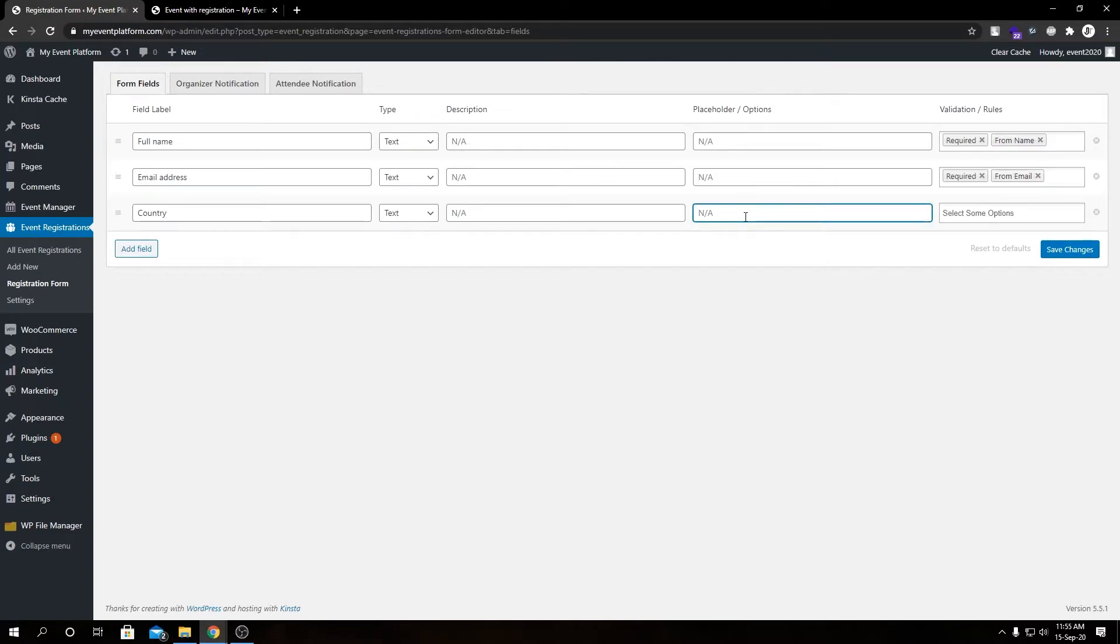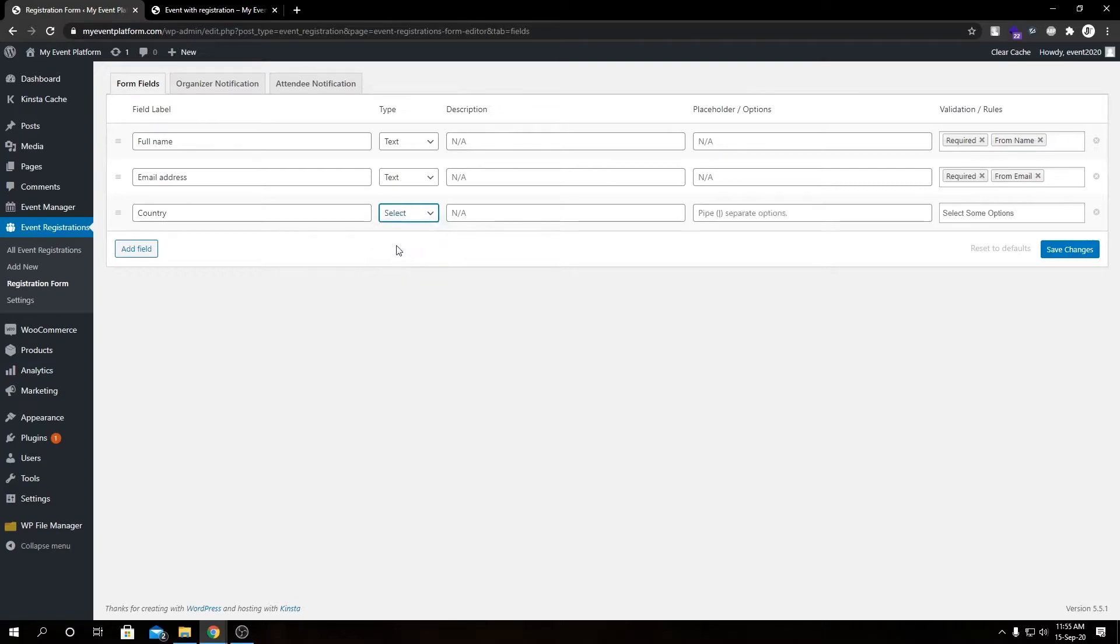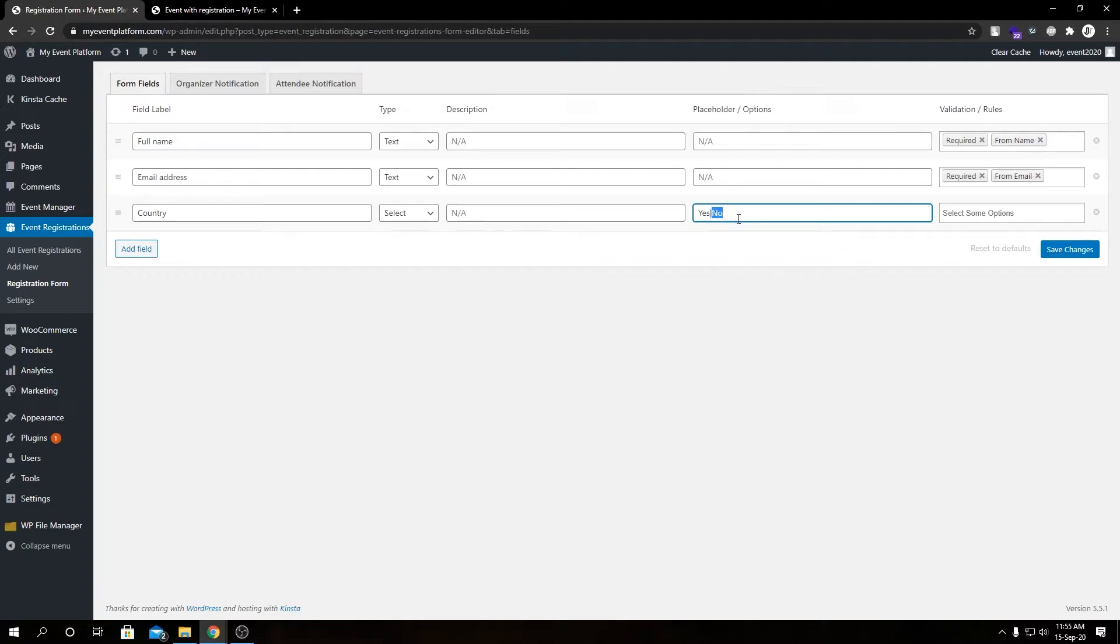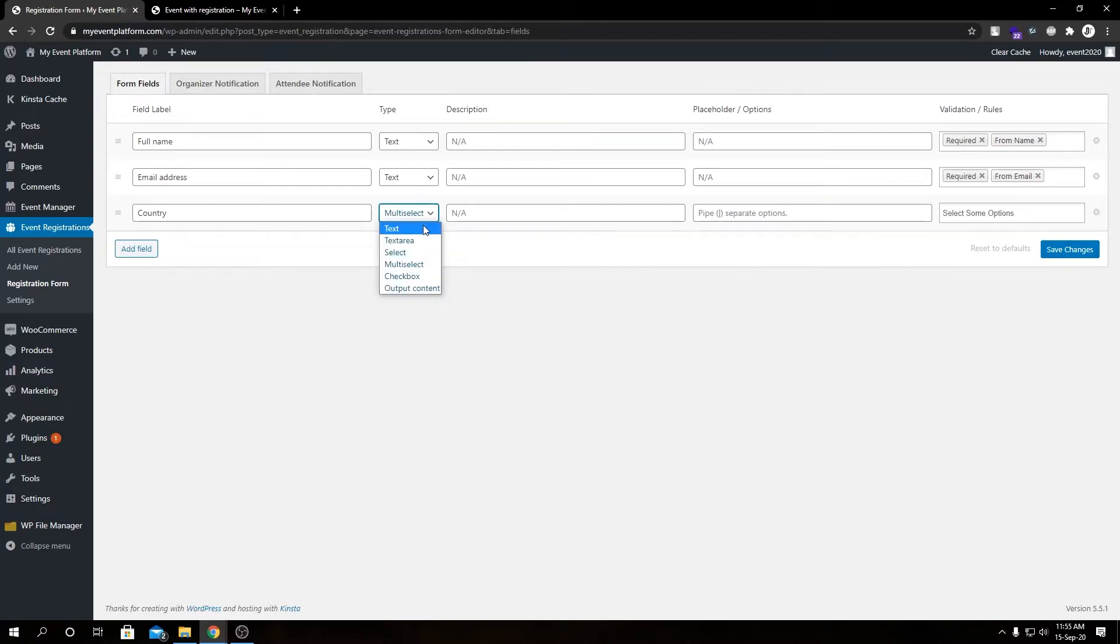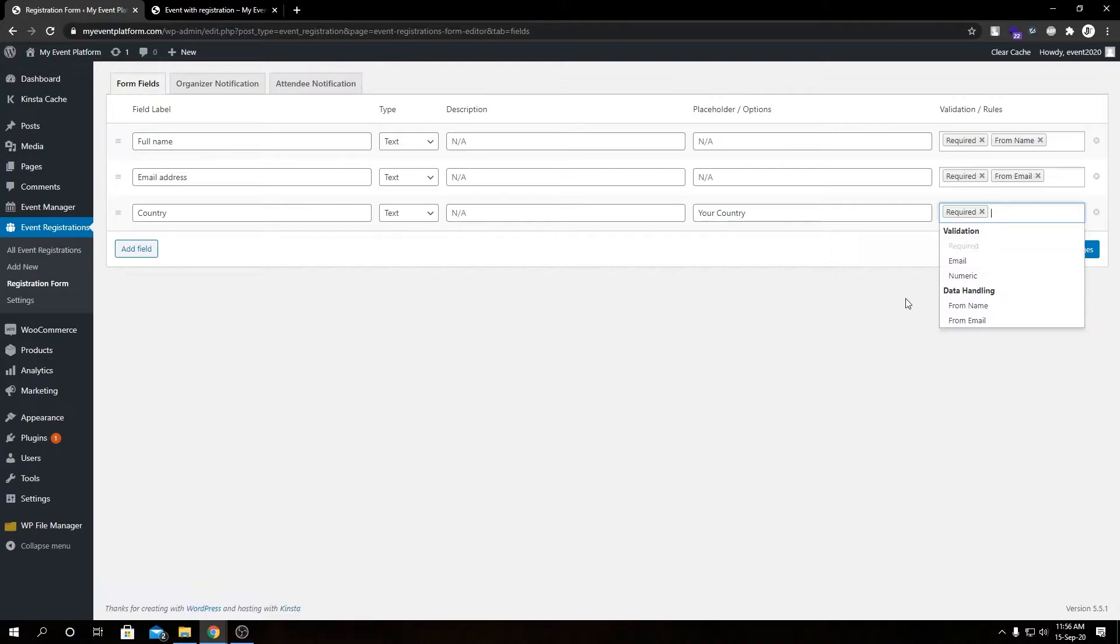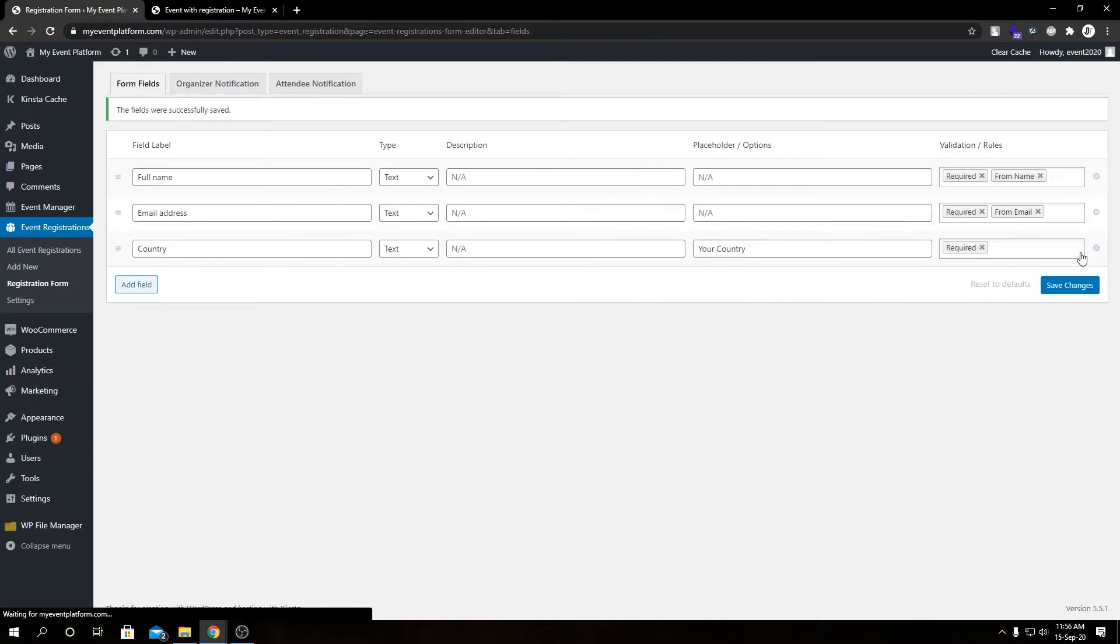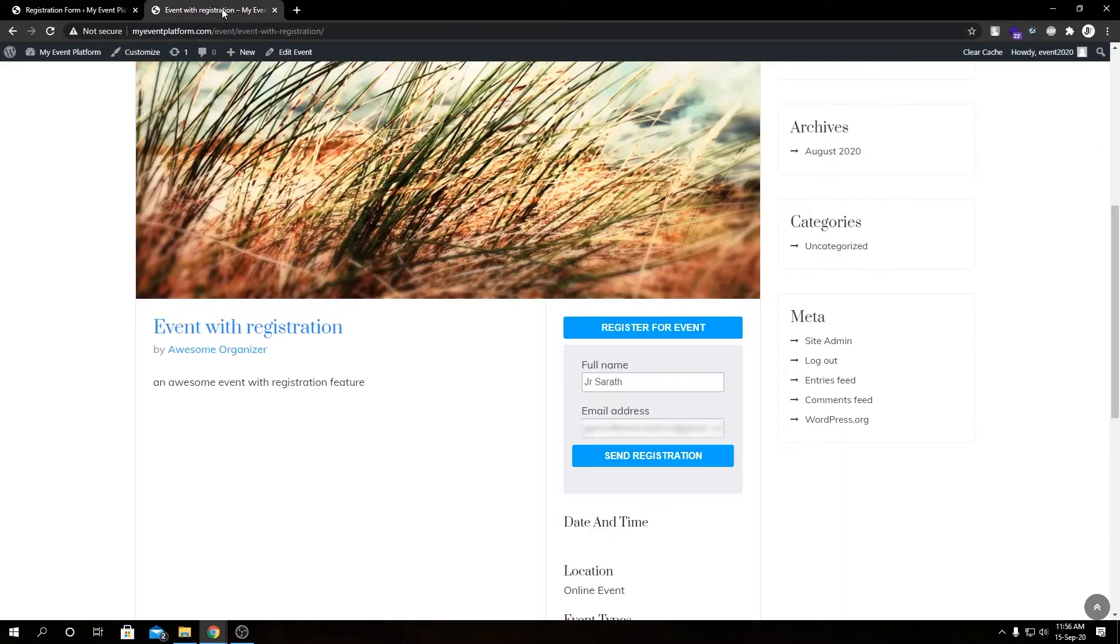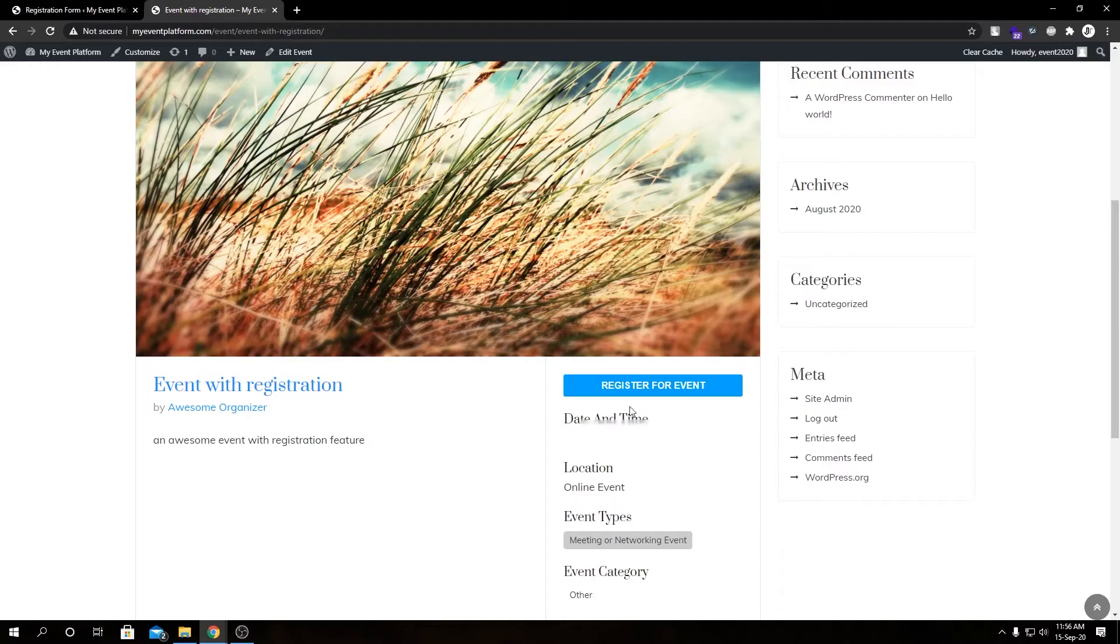Then we have the placeholder. This is the placeholder for the text input. In case we are selecting select type for our input, we can type in values such as yes and separate values using this divider and no. That's how we can define multiple options for our select input and same applies for multi-select. Let's go back to text and set placeholder to your country. For validation we can add required. We have added a new field. One last thing, we need to hit save changes.